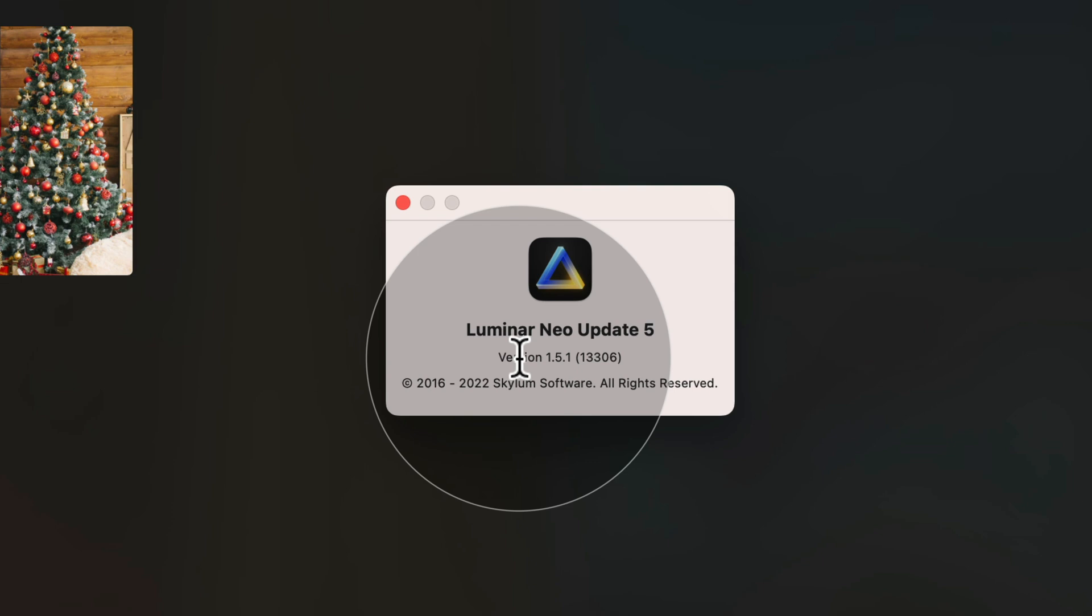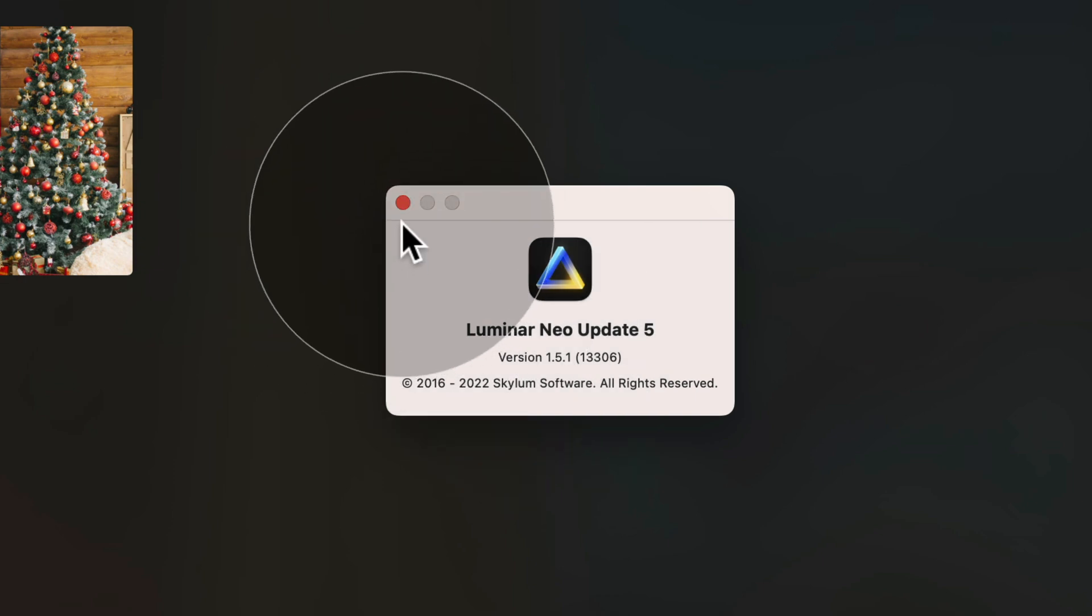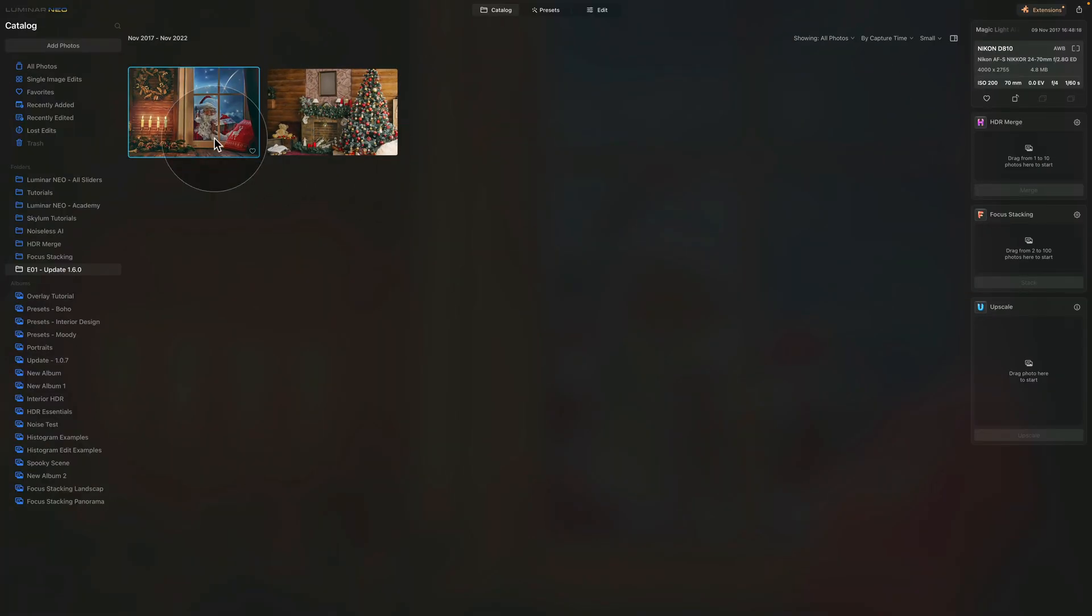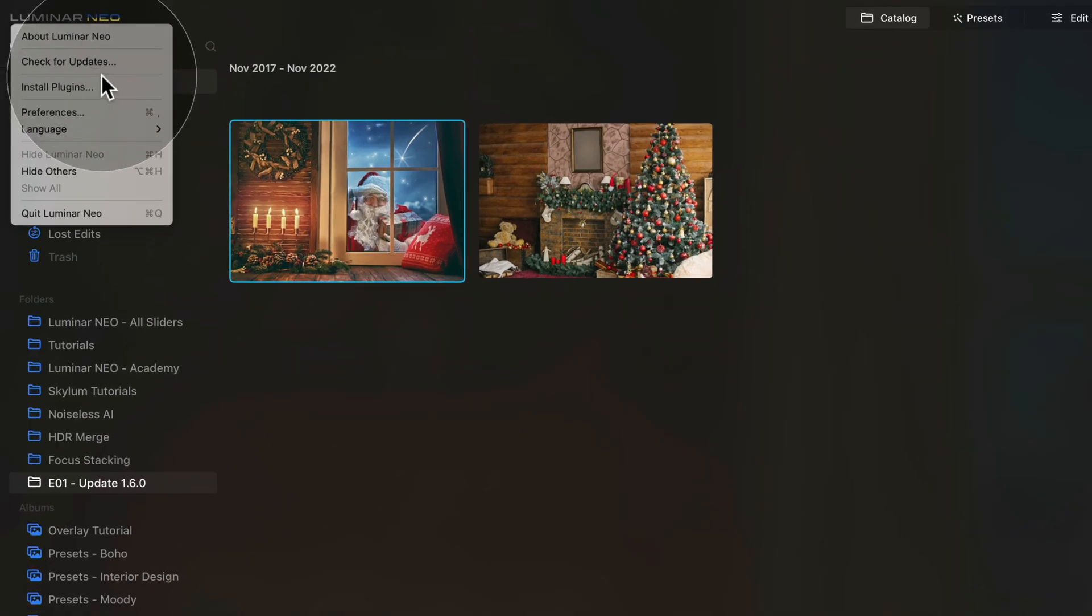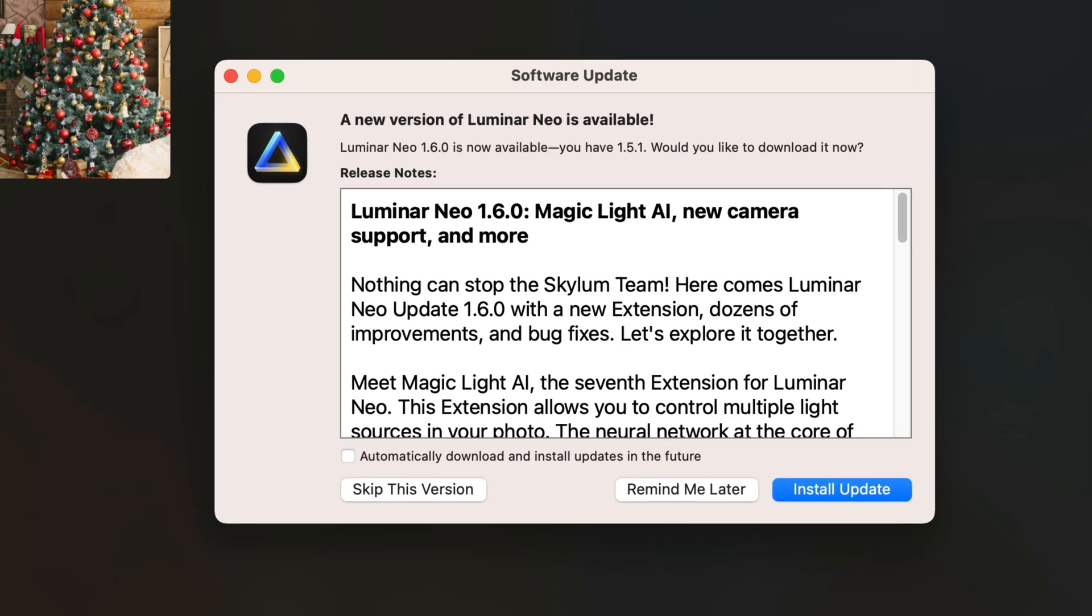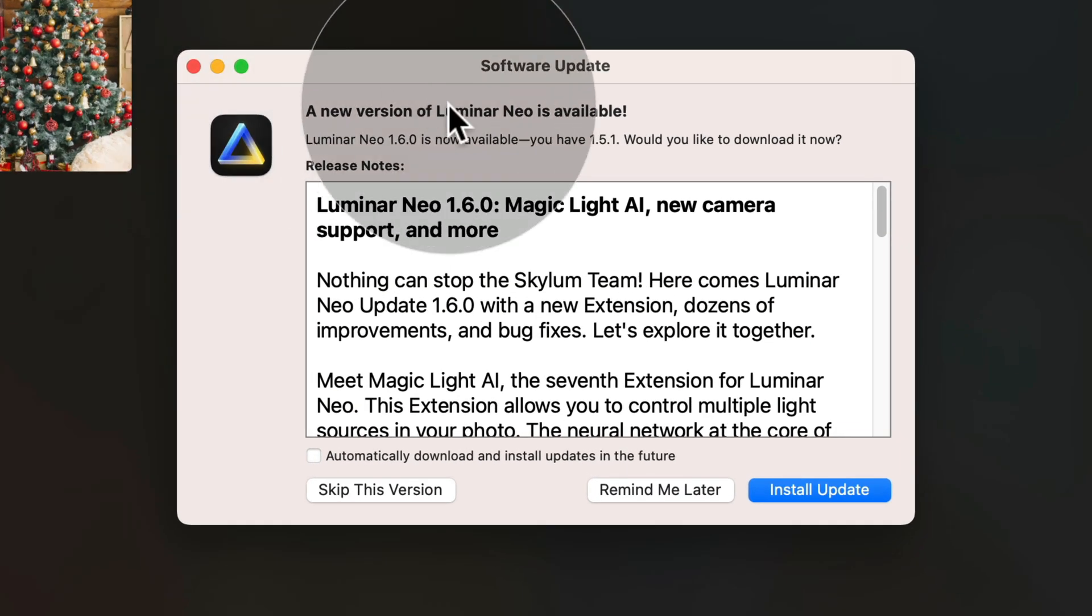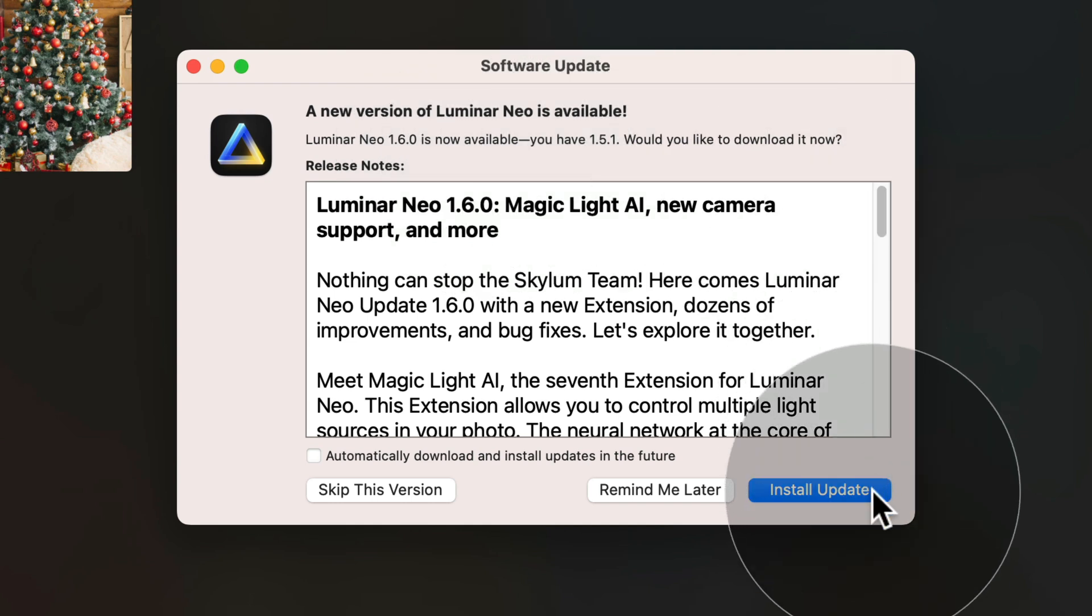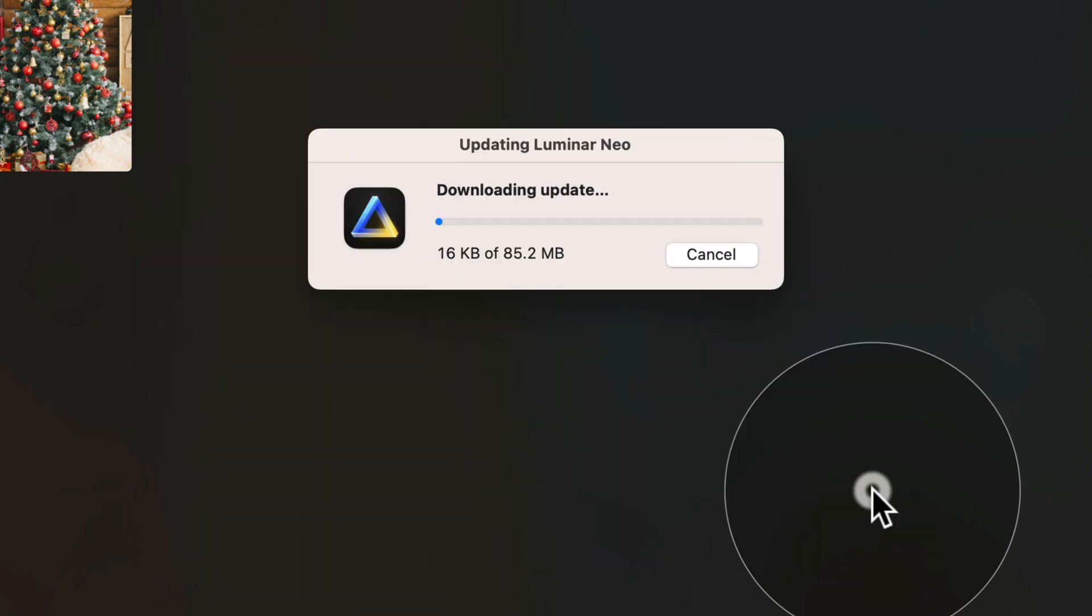So since the new version is 1.6.0, we know that we need to update our software. So let's close this, click on the red little button and then go back to the corner again and click on the logo again. Inside, click on the Check for Updates and that will open the new window where you can see that it says a new version of Luminar Neo is available and the Luminar Neo 1.6.0 is now available. All you need to do is to click on Install Update and it will start to download the update and extracting it.